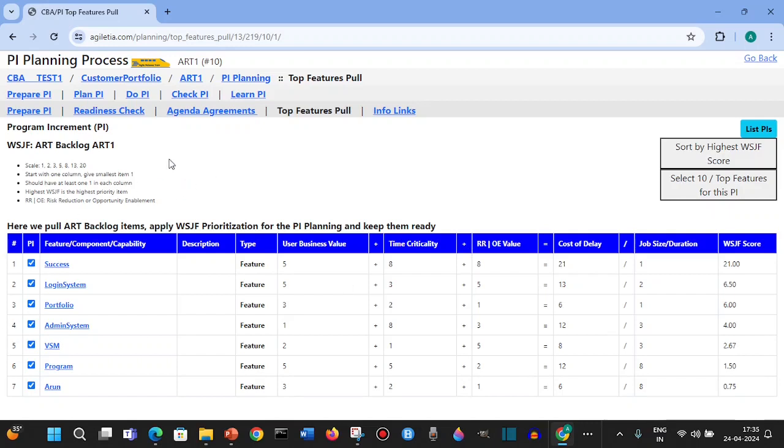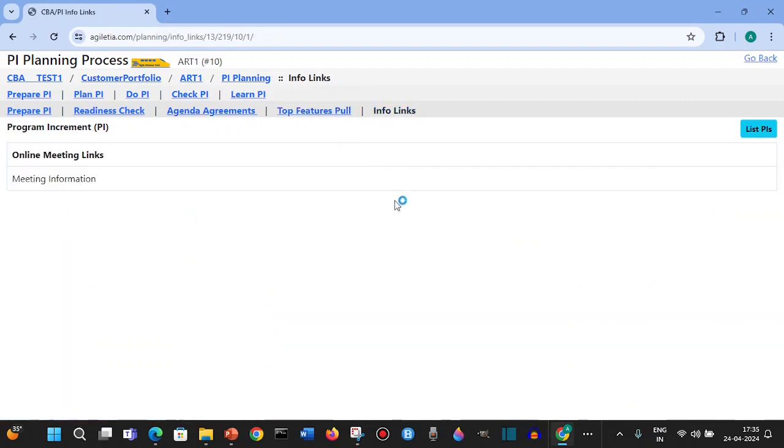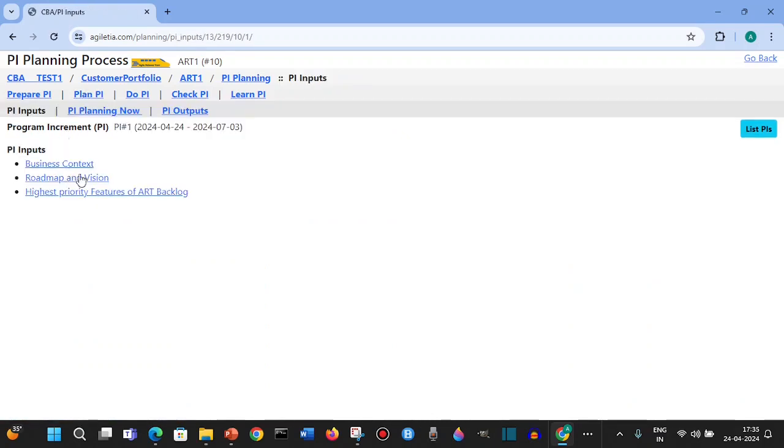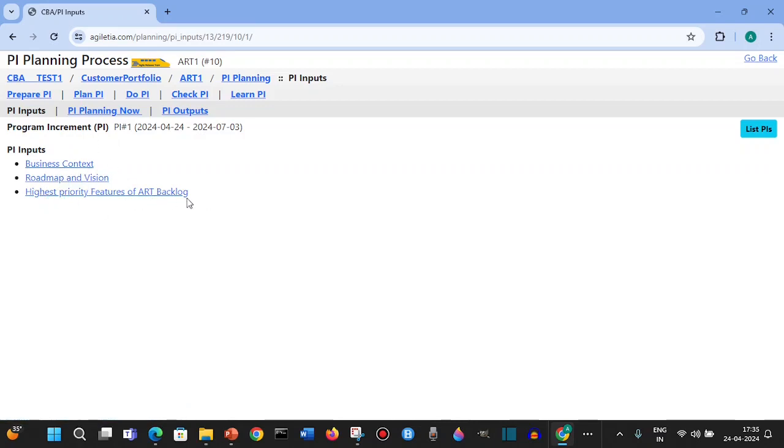Then you can go to the info links where we'll add the meeting links and other things. Then we go to the plan PI. Once we are in the PI, you will have the inputs - the inputs are business context, roadmap and vision, highest priority which we already did with WSJF.